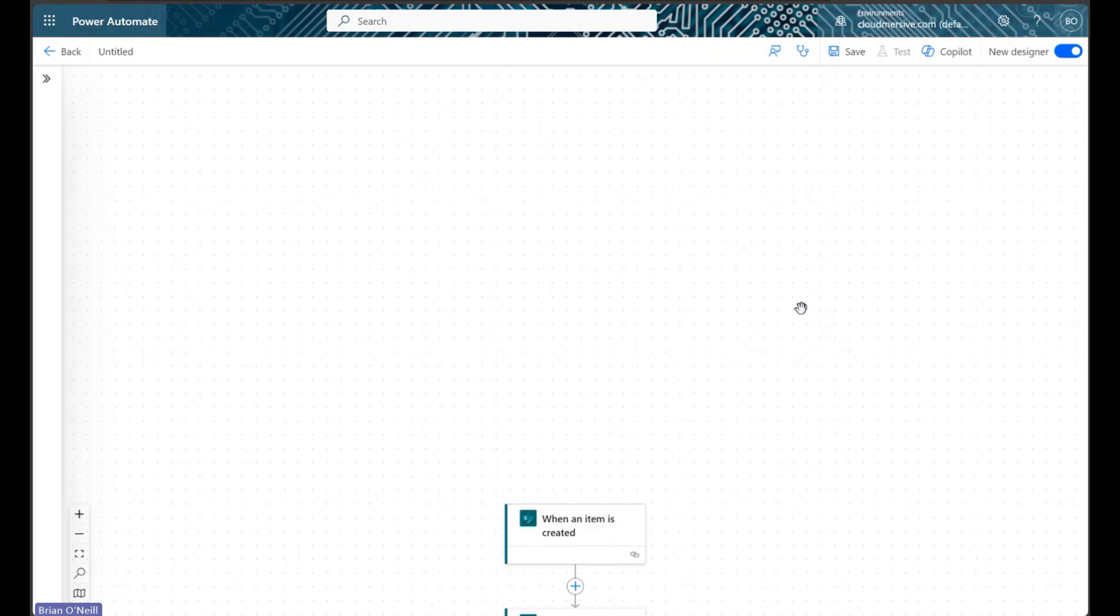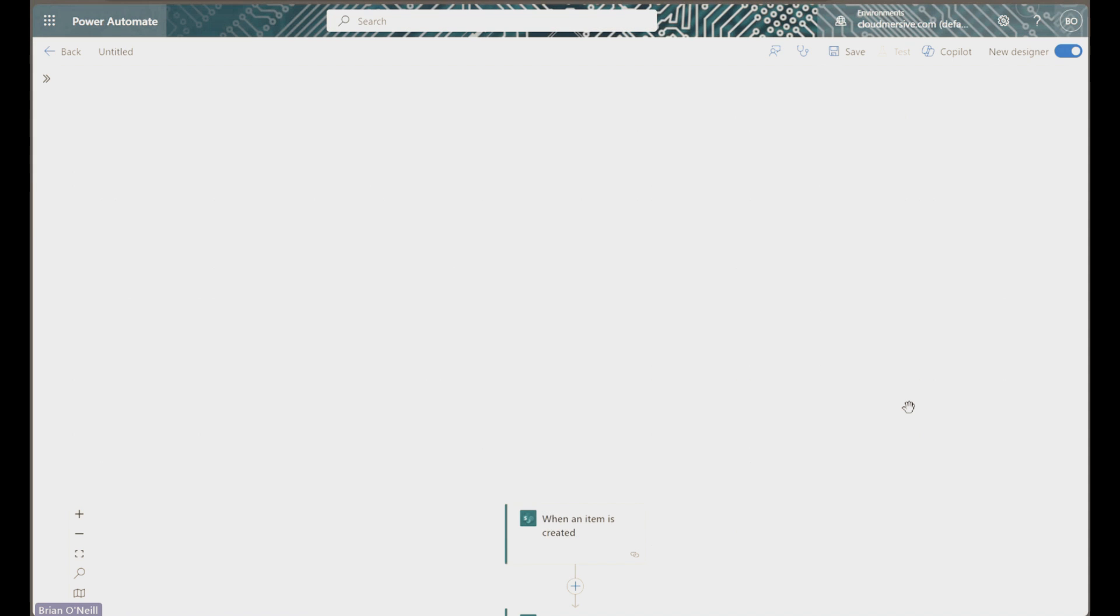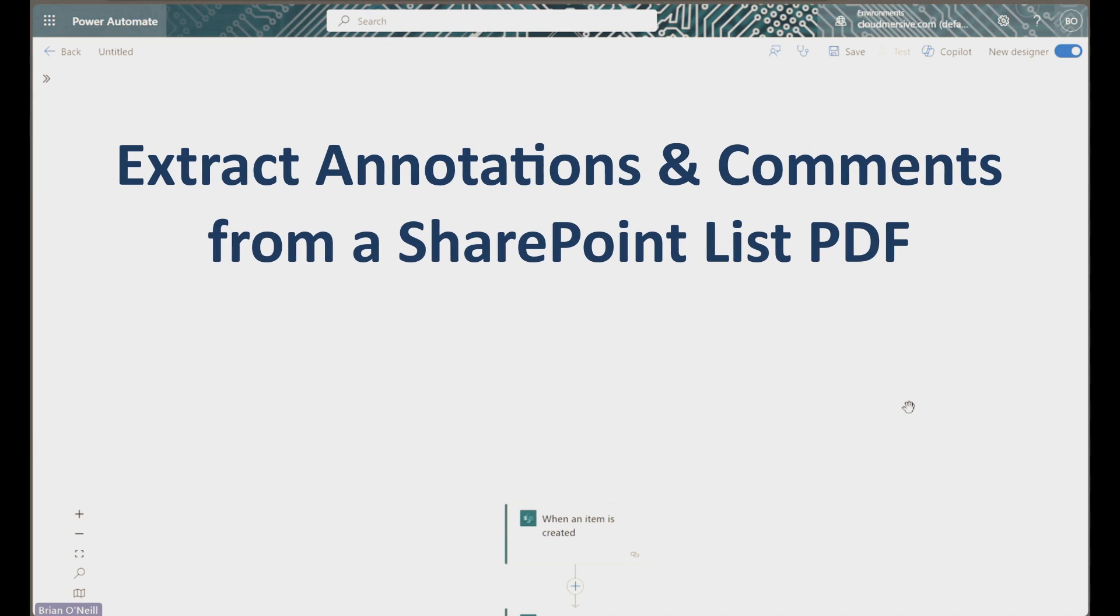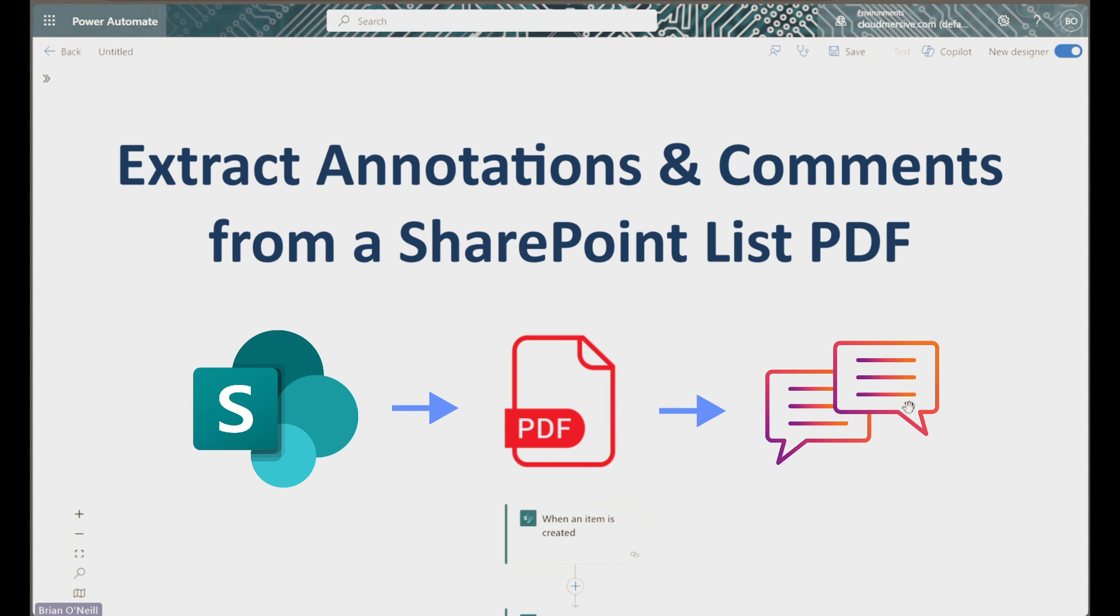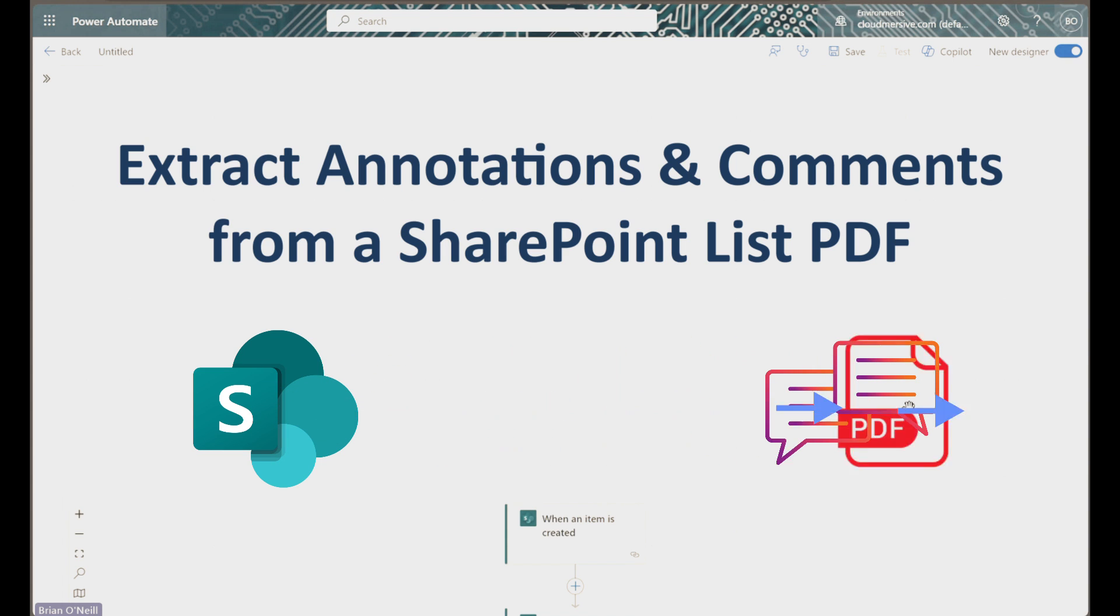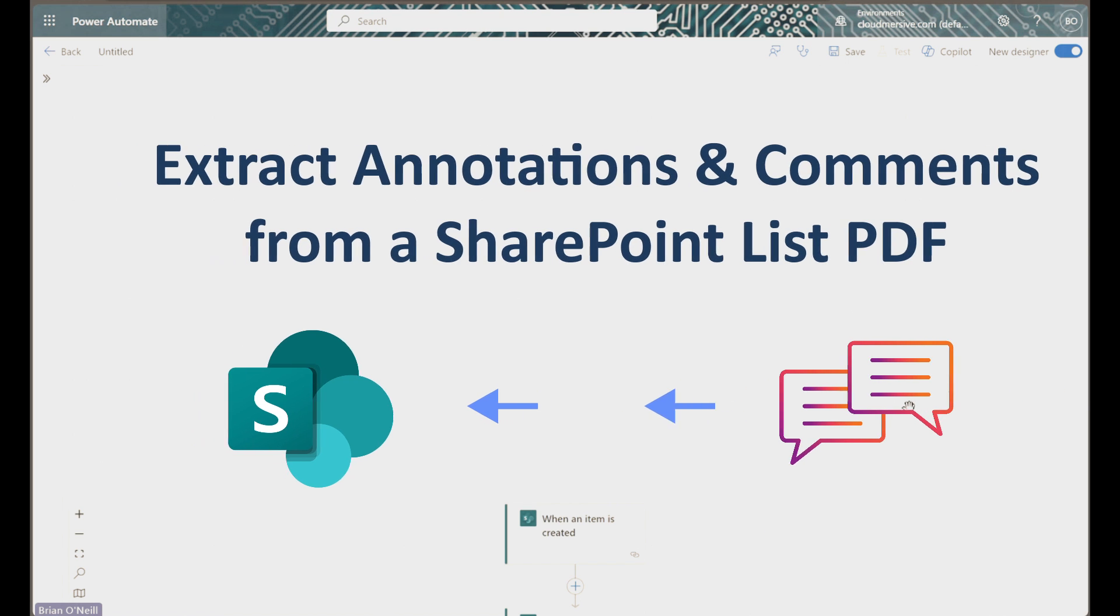Hello everyone, in today's quick walkthrough video we will learn how to extract annotations and comments from a PDF document when it's attached to a SharePoint list. This will allow us to populate text columns on our SharePoint list with our annotation array.